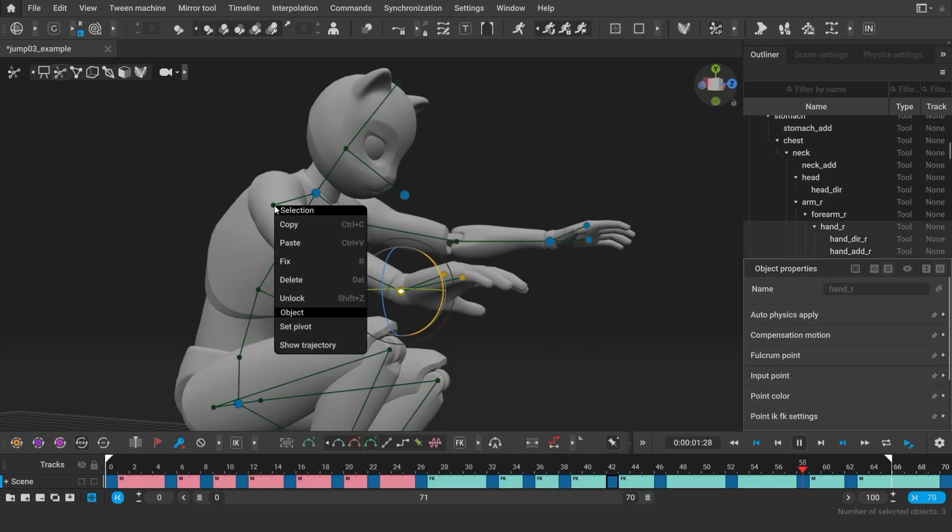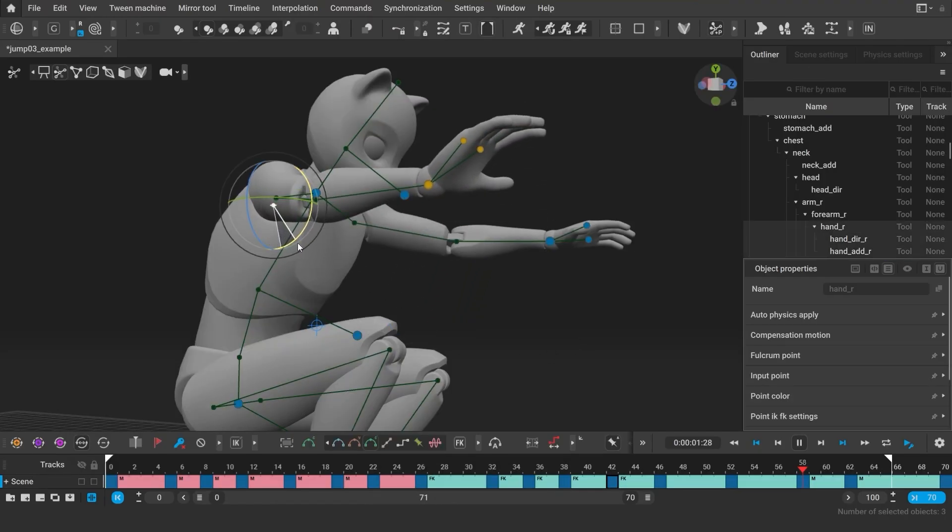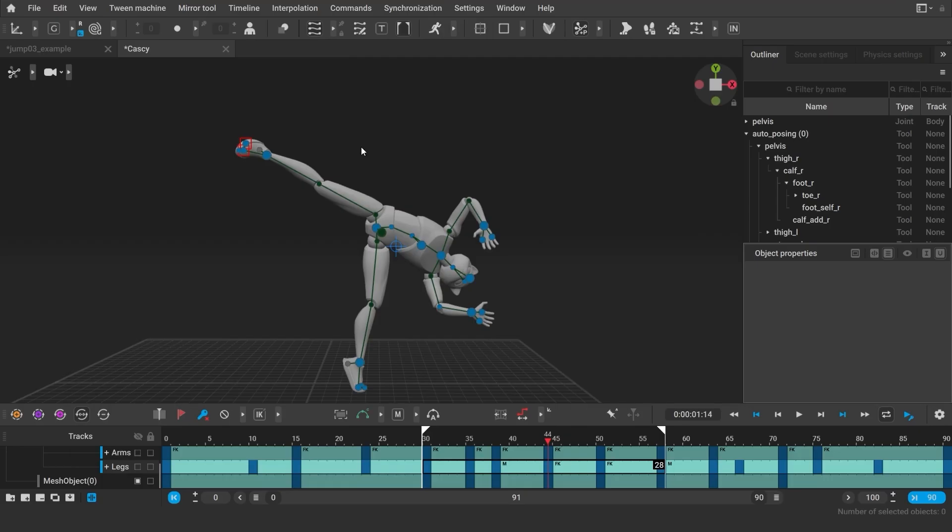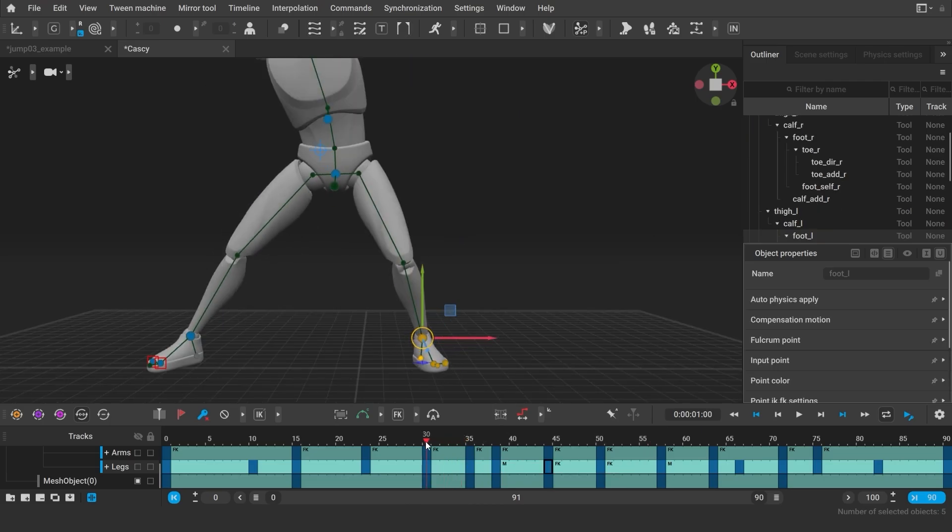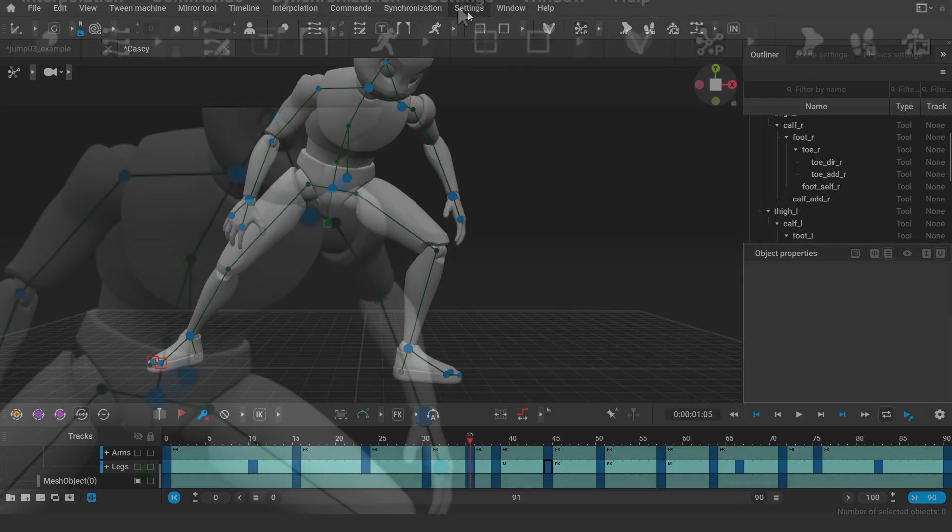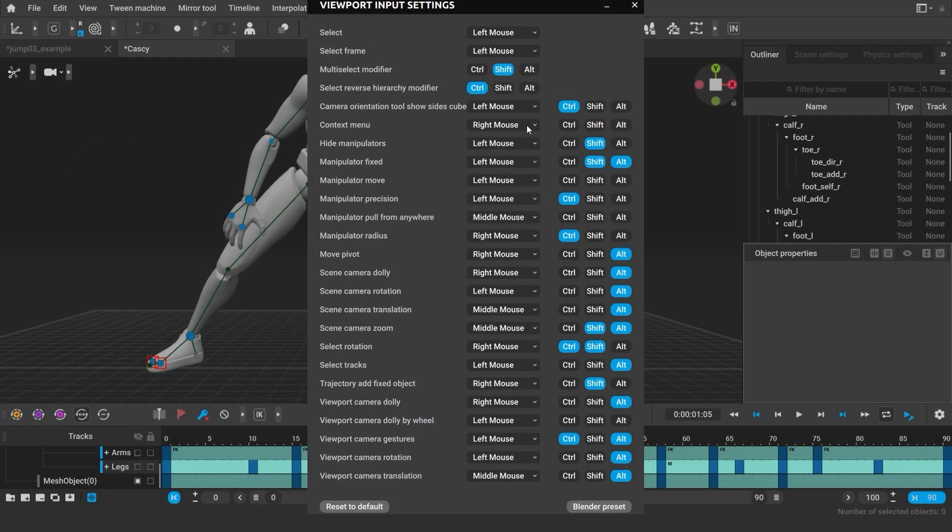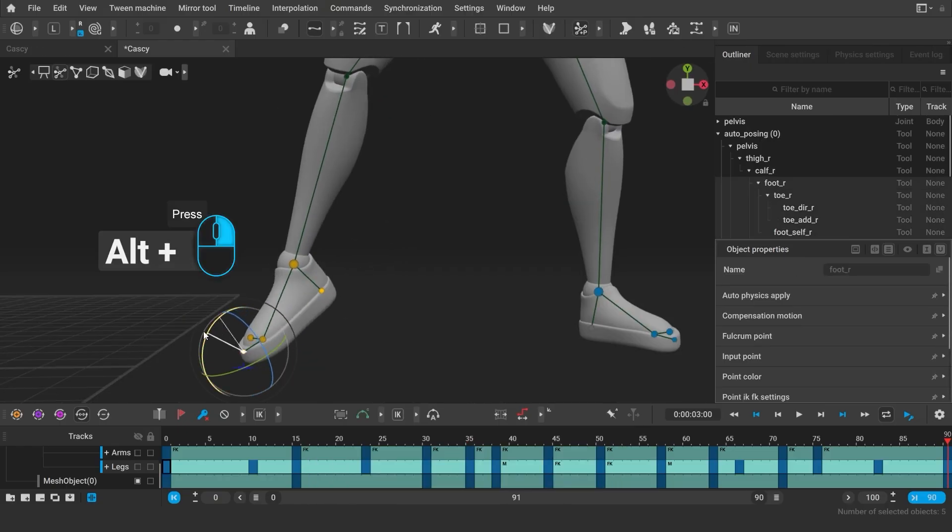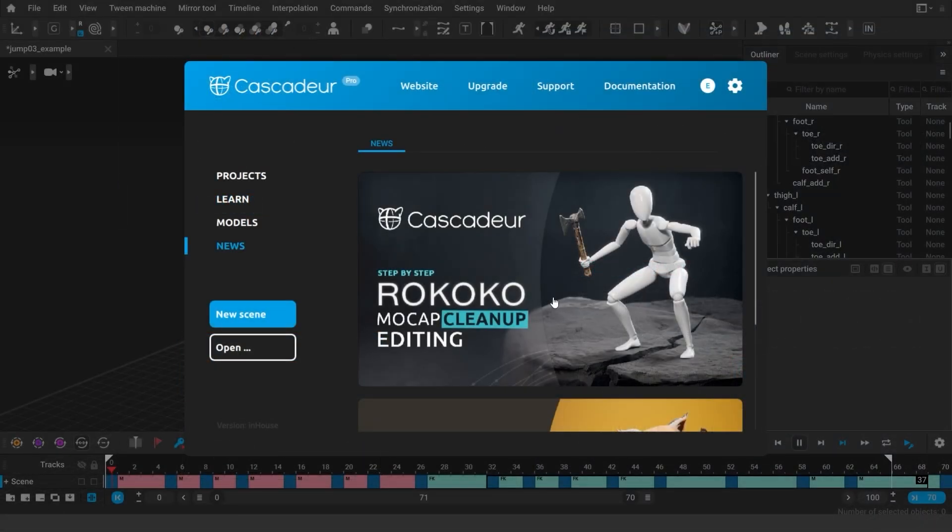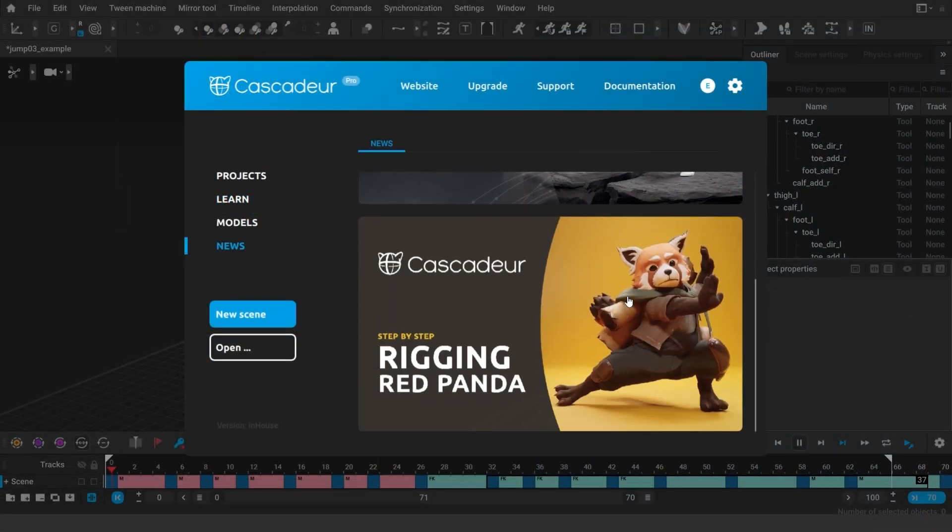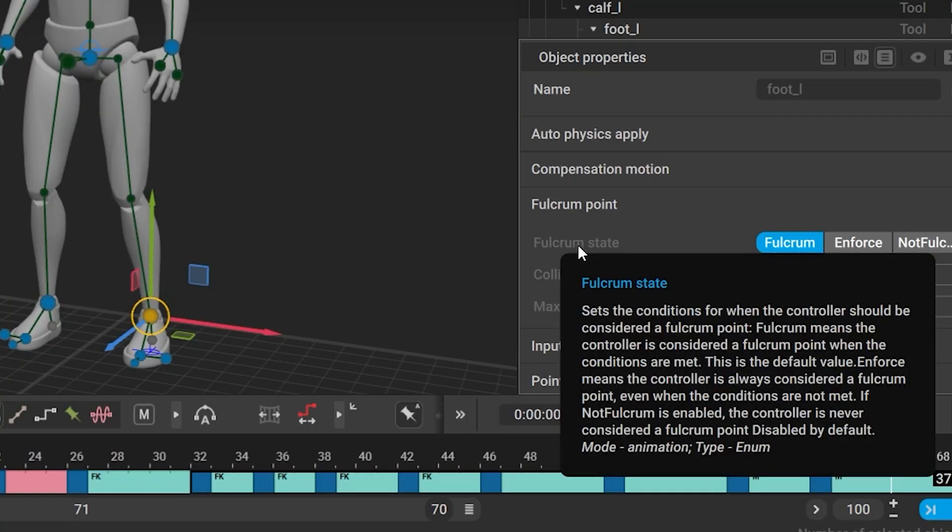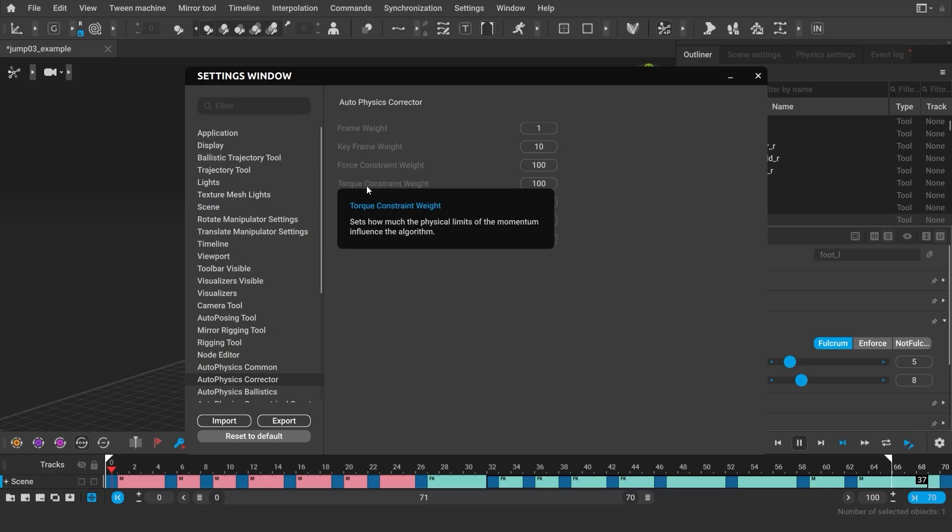We've also added a couple of improvements to the user interface. You can now call the context menu with the right mouse button, where you can set the pivot or display the trajectory for the selected point. We plan to add more functions to the context menu in the future. But if you are used to moving the pivot with the right mouse button, you can change it back in the viewport input settings, or use the hotkey ALT right mouse button click by default. The start window now features news where you can keep up with the latest updates, and we added descriptions to various buttons and menus in the interface.